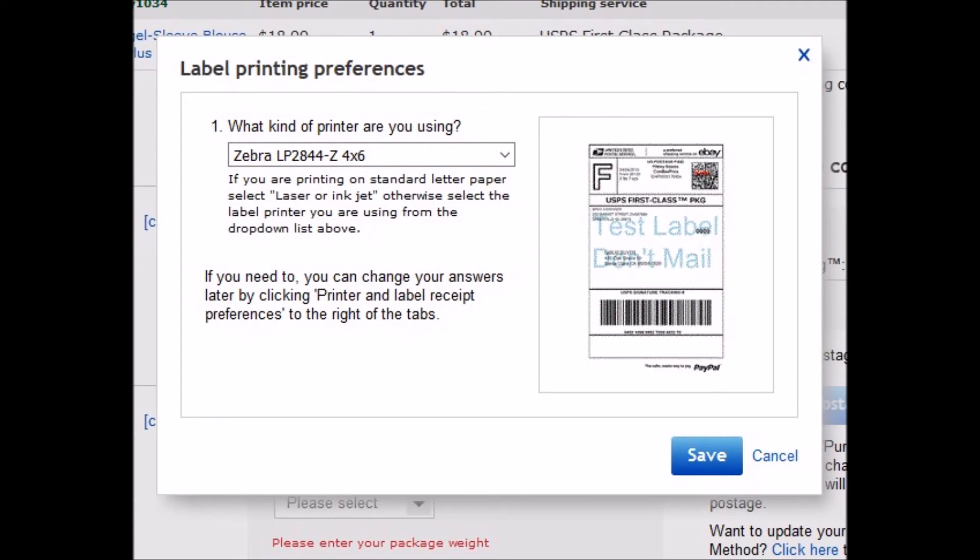If you can't find your printer, I just chose the first Zebra 4x6 printer and that works for me with no problems. You're going to save that and then exit out of the whole thing. You don't have to print a label for that.